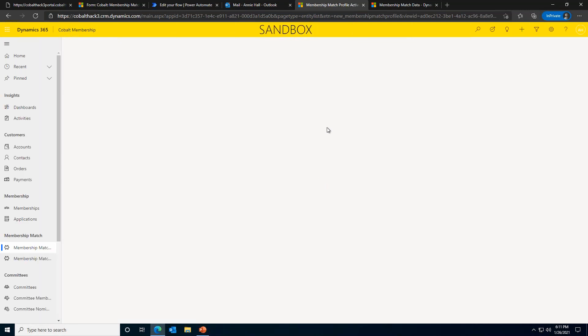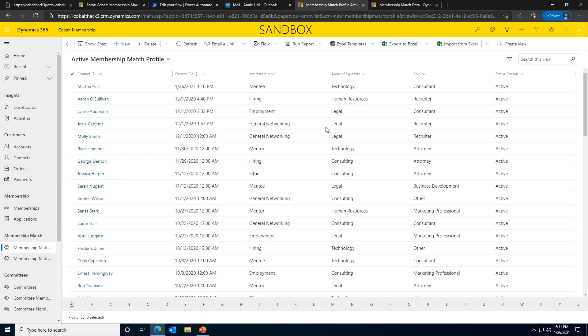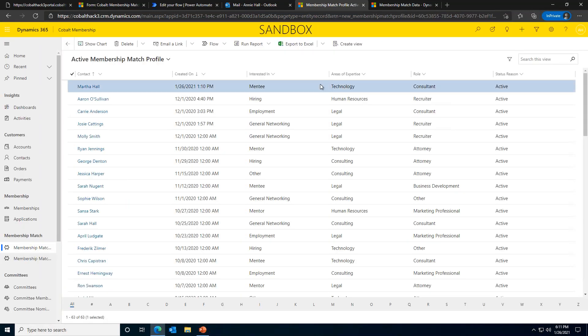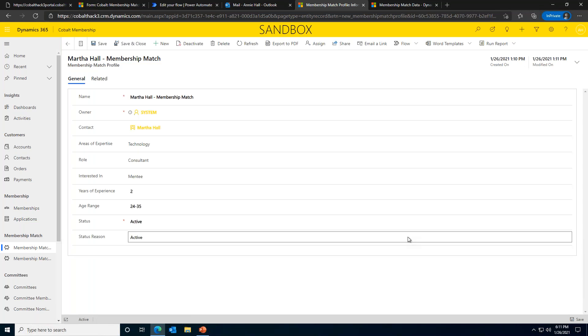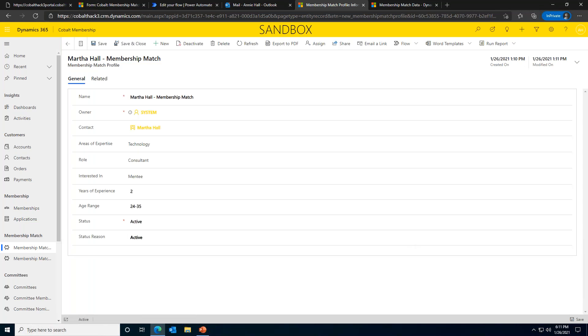Once we refresh this page, that should appear. Perfect. So you'll see that right at the top. You can see the MM profile we just submitted appears in this queue for association staff. All the data entered in on the portal is in one easy to find place. In this case, technology is tagged as the area of expertise. The job role is marked as a consultant. And just as we entered on the portal, this member is interested in being a mentee.